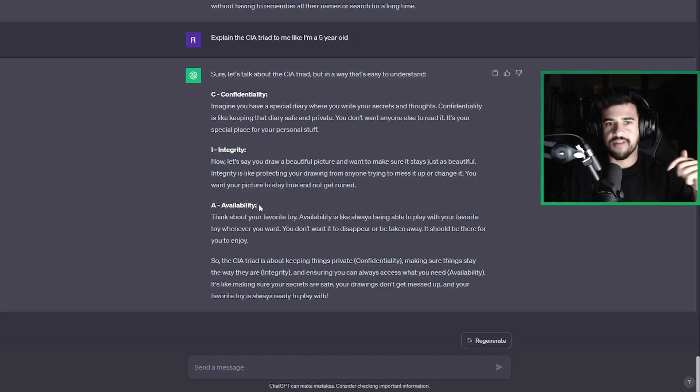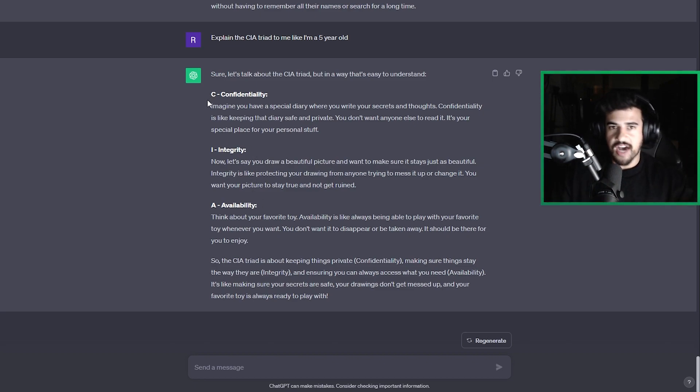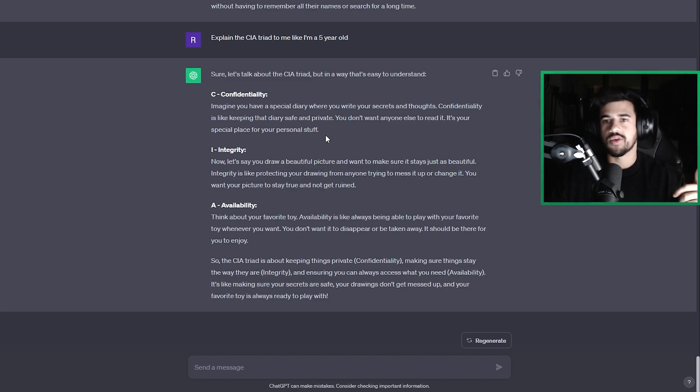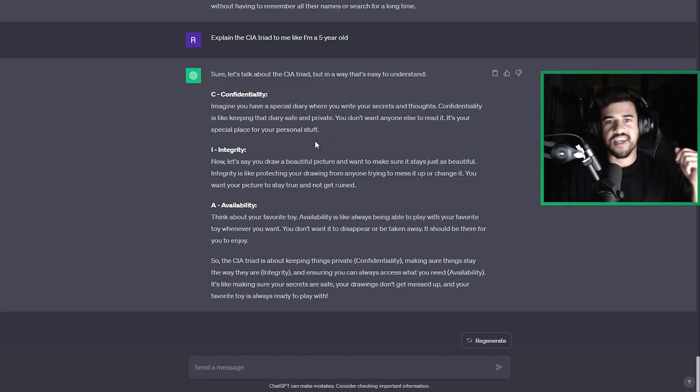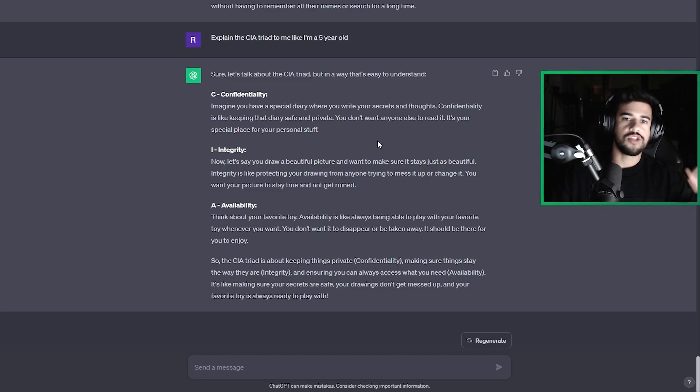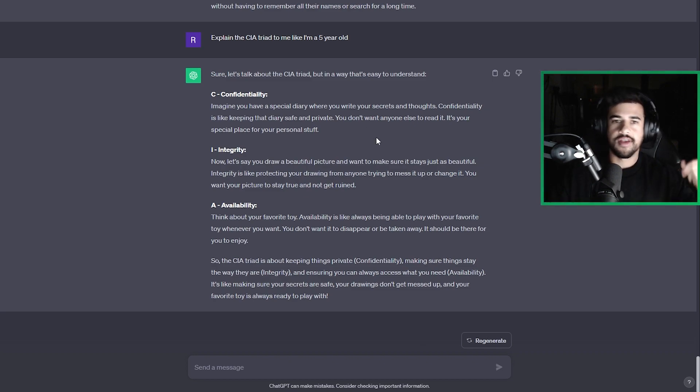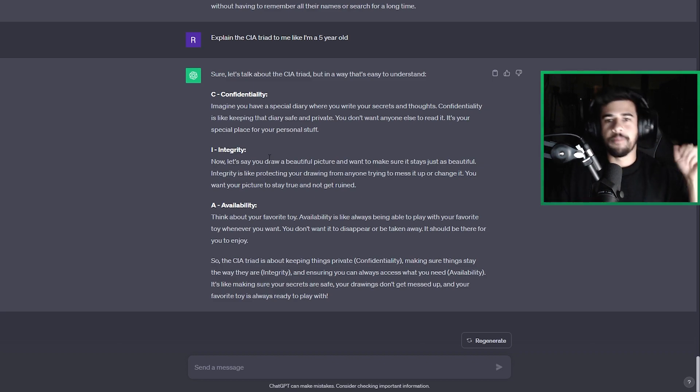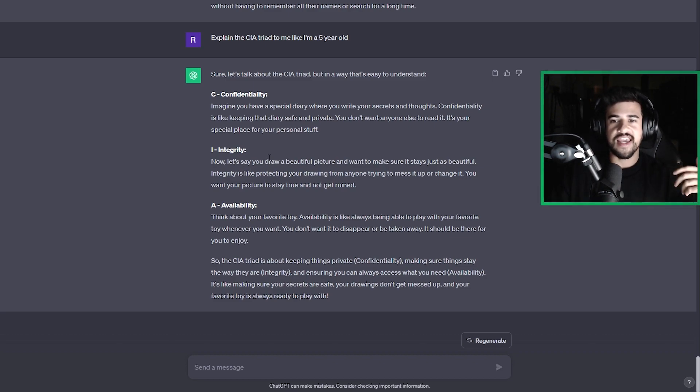So, you know, the CIA triad is confidentiality, integrity, and availability. So for confidentiality, it says, imagine you have a special diary where you write your secrets and thoughts. Confidentiality is like keeping that diary safe and private. You don't want anyone else to read it. It's your special place for your personal stuff.